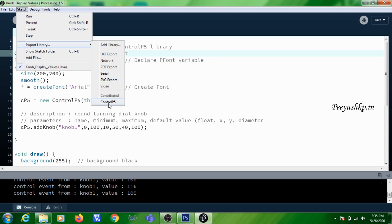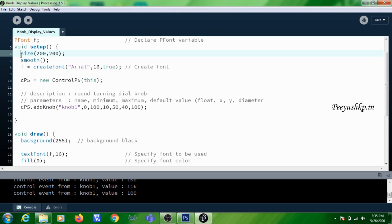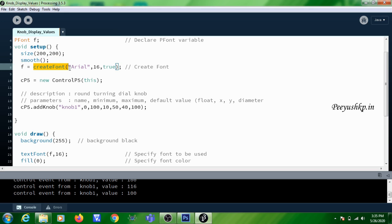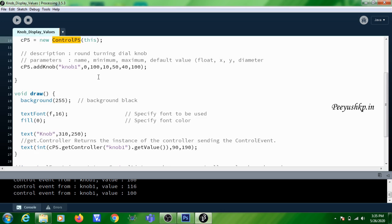You are creating an object for controlP5, similarly creating a variable F of PFont, then creating a font of type Arial and size 16. Here you are initializing the controlP5 object by using a constructor known as controlP5. Then this next statement is used for adding a knob in the Processing IDE.